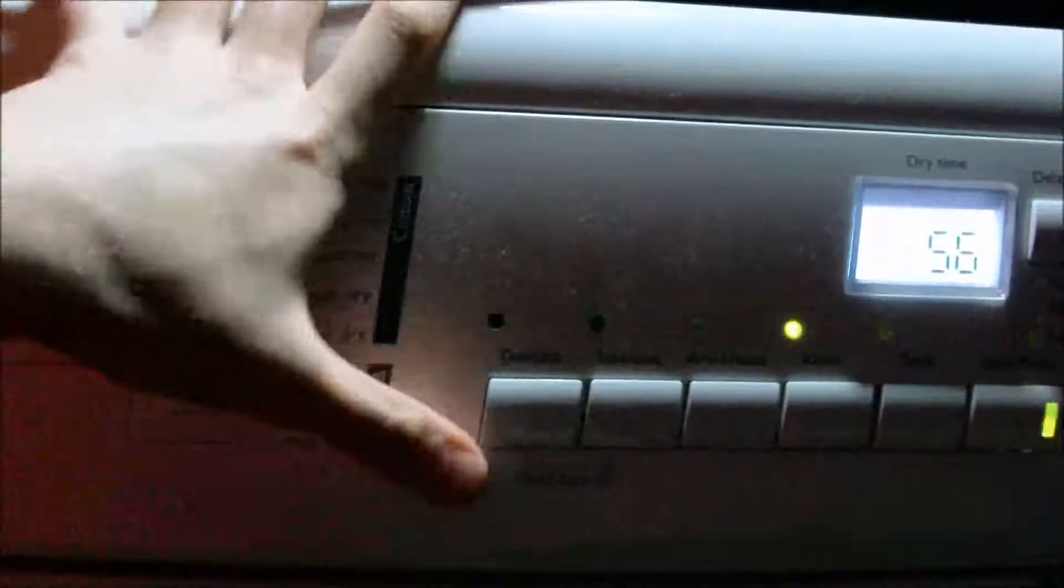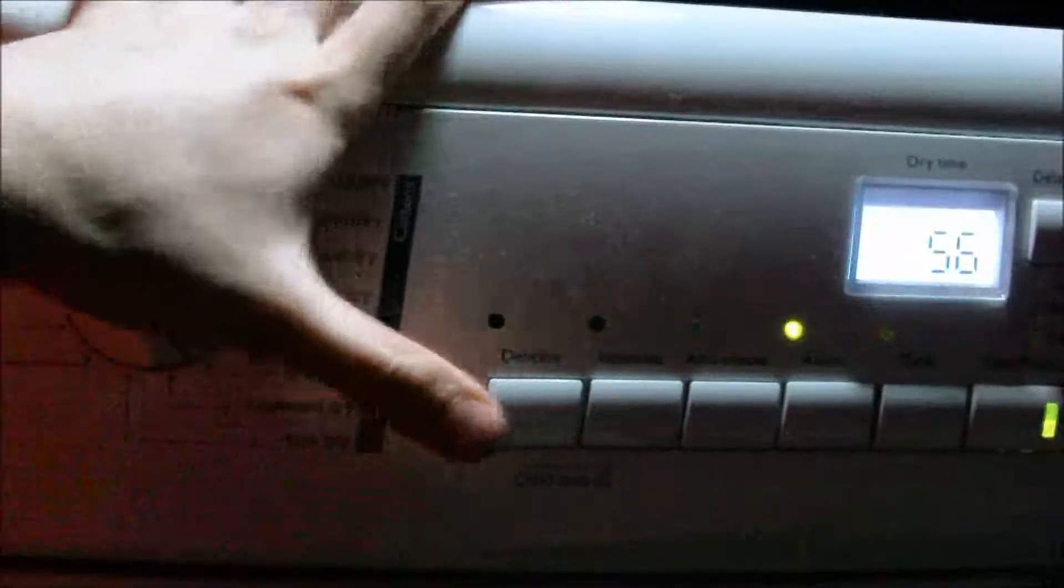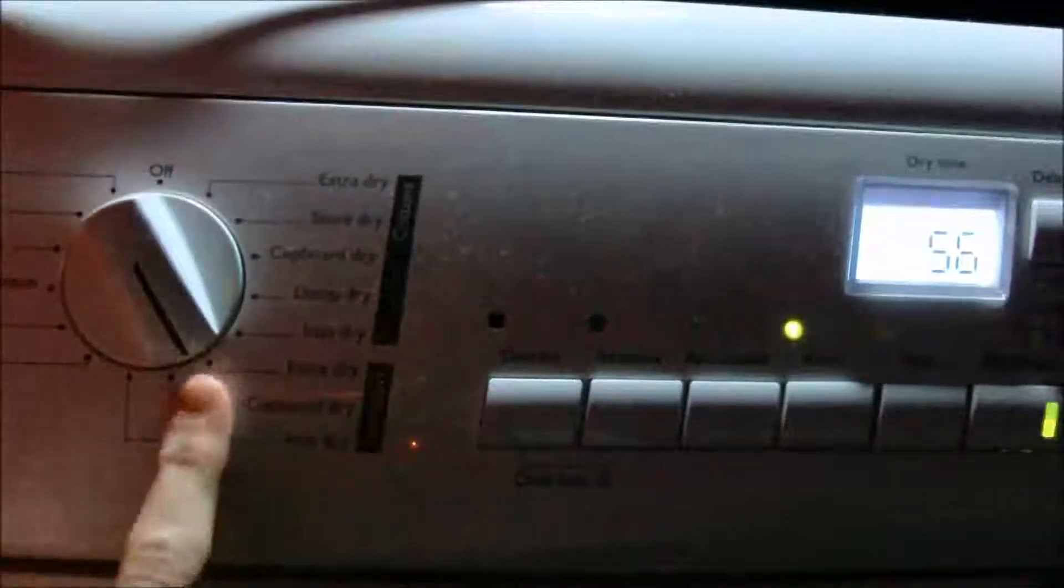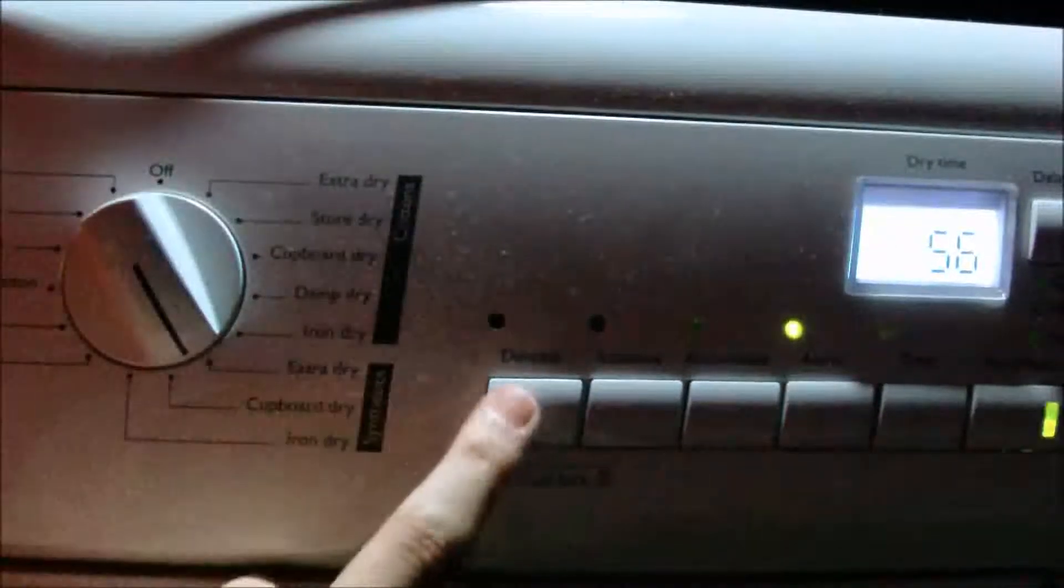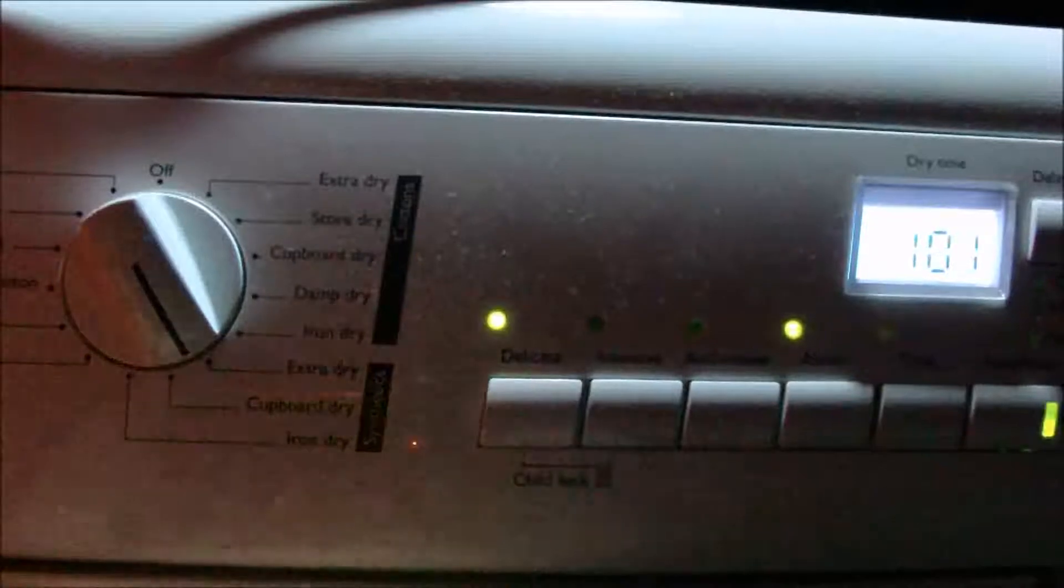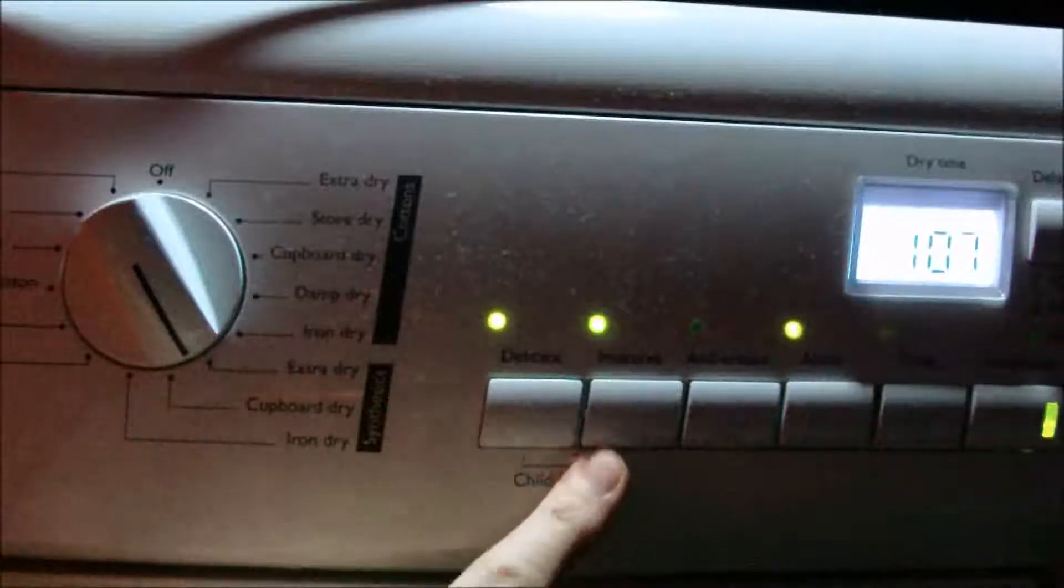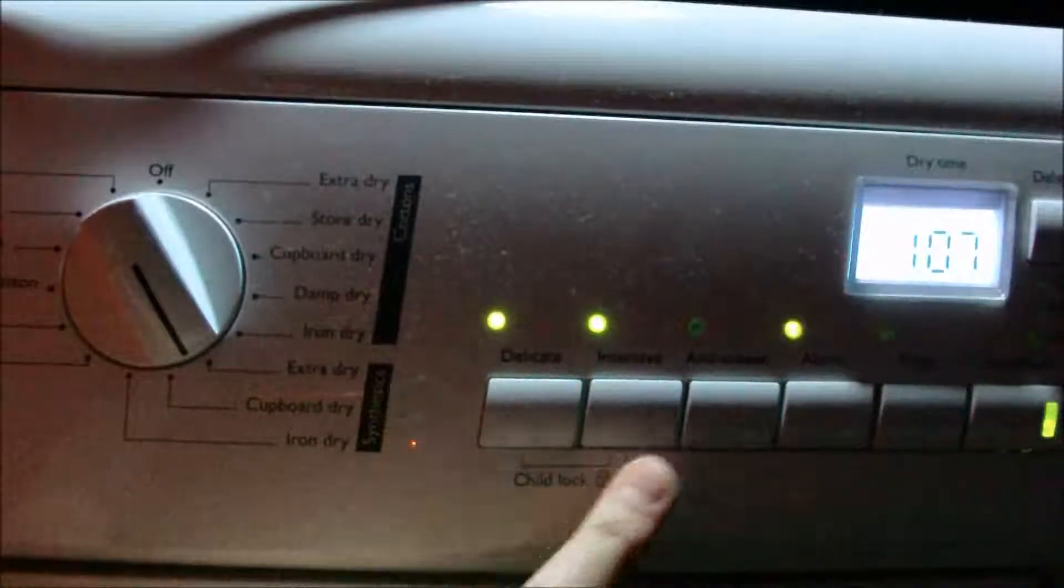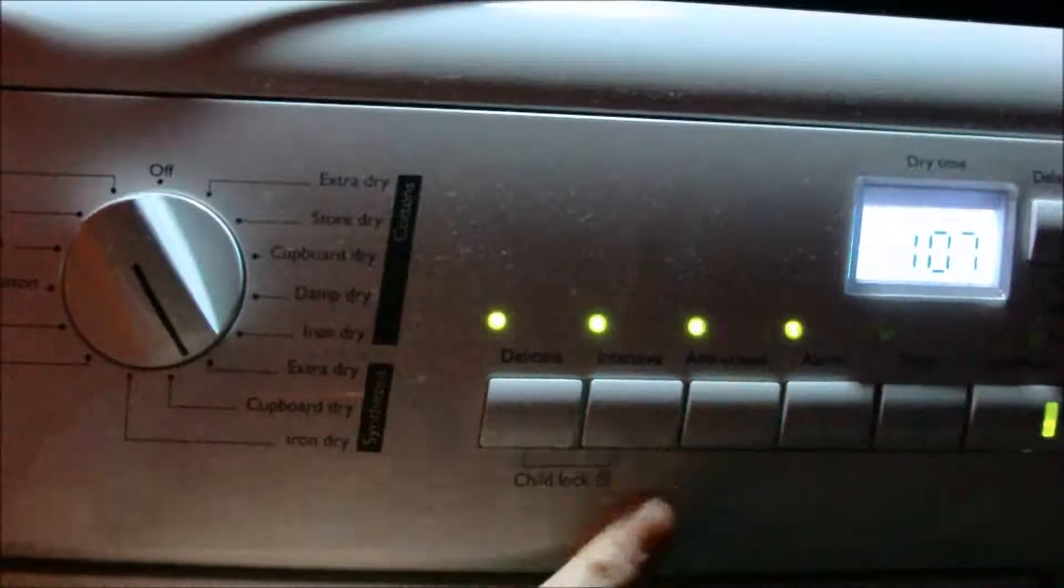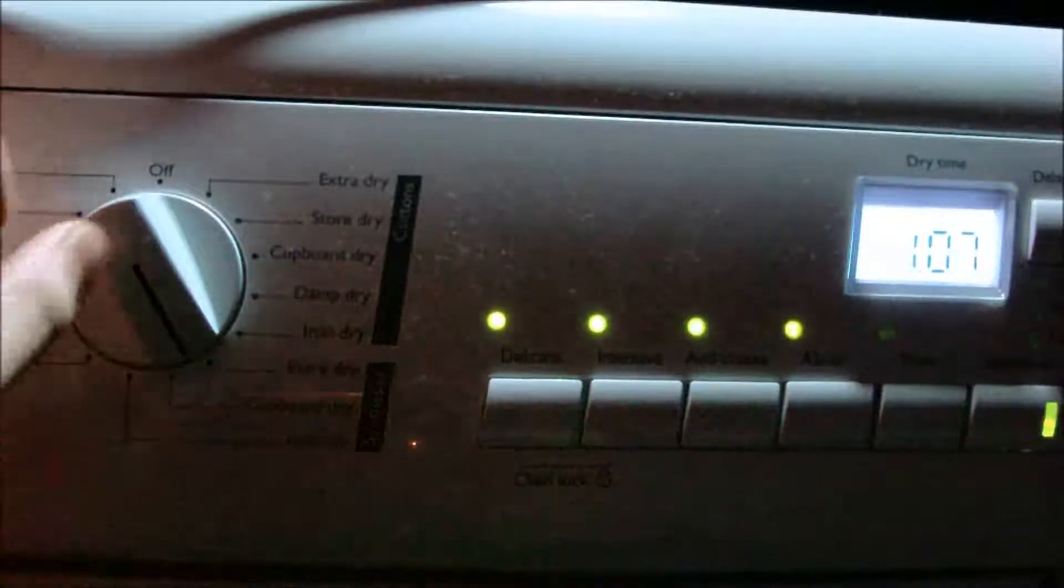This is where Delicate does come into hand. Synthetics Extra Dry, you can have Delicate, you can have Intensive, you can have Anti-crease.